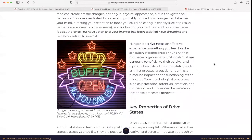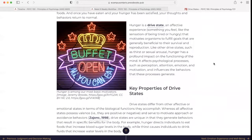Hunger is a drive state — an affective experience, something you feel like the sensation of being tired or hungry — that motivates organisms to fulfill goals that are generally beneficial to their survival and reproduction. Like other drive states such as thirst or sexual arousal, hunger has a profound impact on the functioning of the mind. It affects psychological processes such as perception, attention, emotion, and motivation, and influences the behaviors that these processes generate.